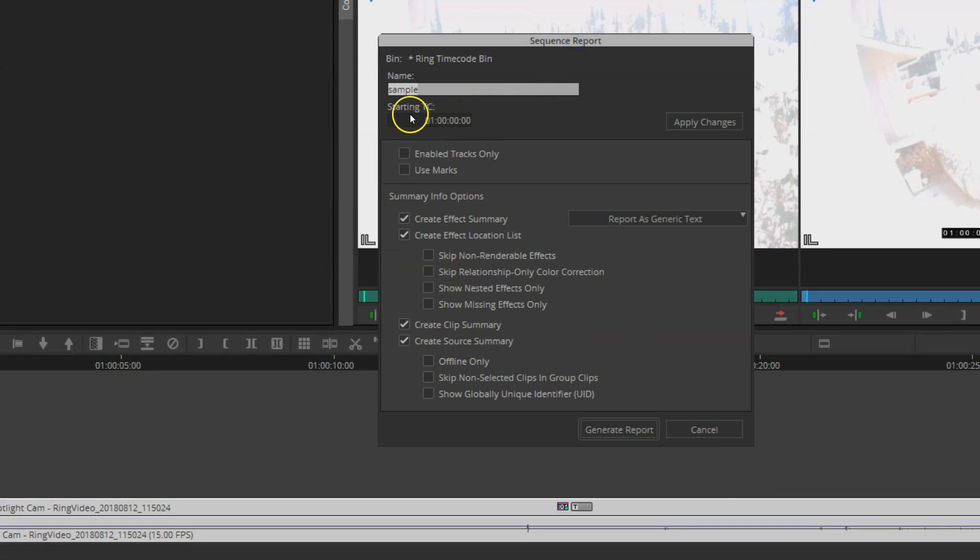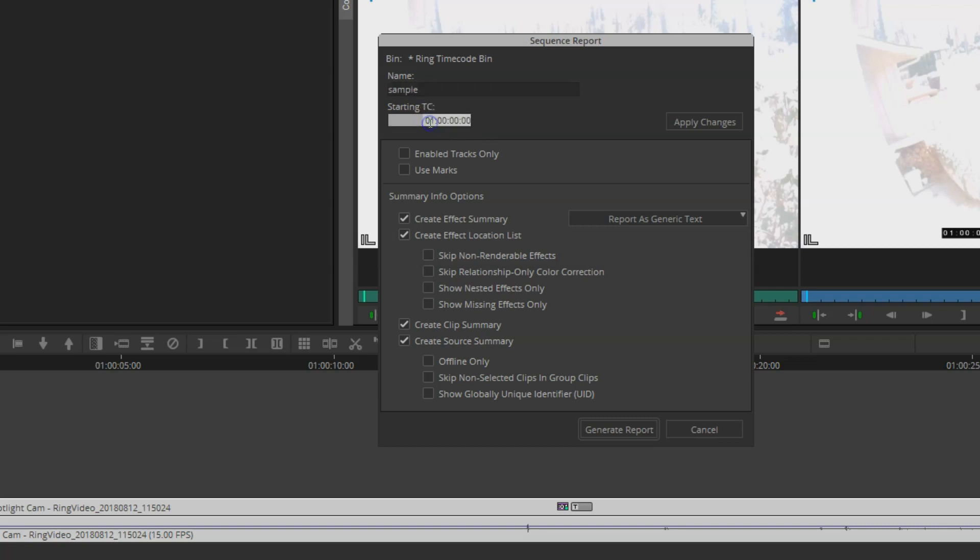In the sequence report window, you'll notice starting timecode, which is in hours, minutes, seconds, and frames. I'm going to enter a custom value here. The filename says this video starts at 11 hours, 50 minutes, 24 seconds, and then on zero frames.